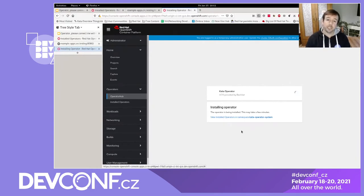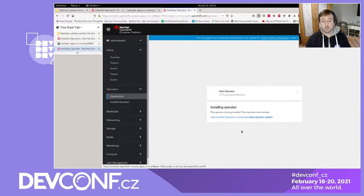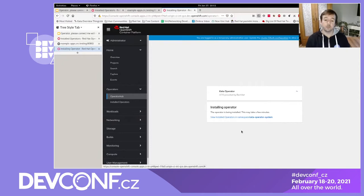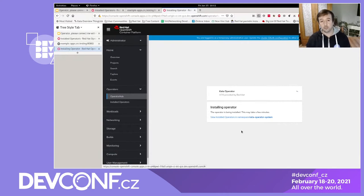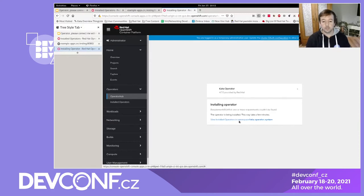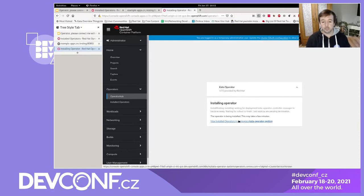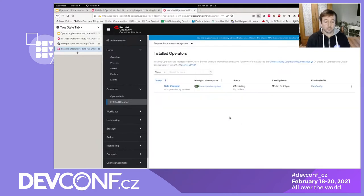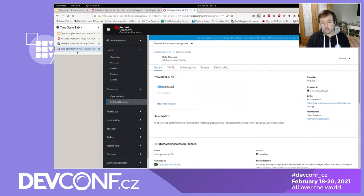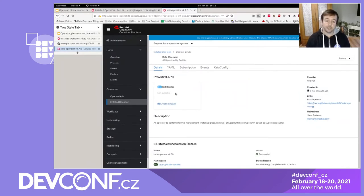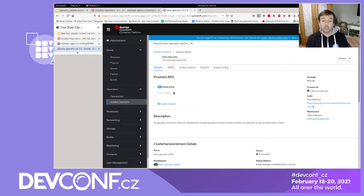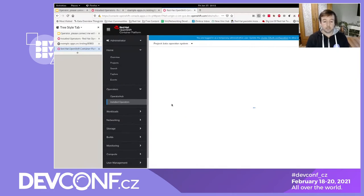So this will take a short while and then we can go on. Because before we can actually use the Kata container runtime, we have to create an instance of the custom resource here. So what's deployed now is just the operator. But nothing is installed yet on the worker nodes where we need it. So just give it a short time. Here it's already finished. Now we can take a look at this and click on it. So the next step really to the full installation is creating an instance of the custom resource. The custom resource is called Kata config. Create instance.